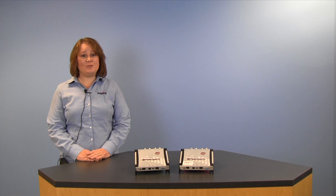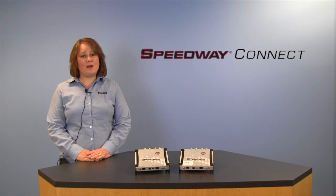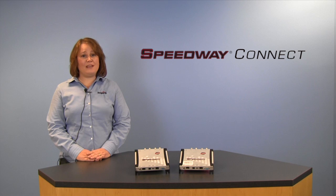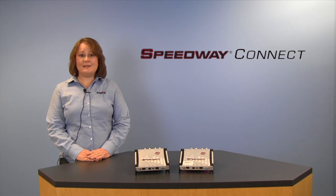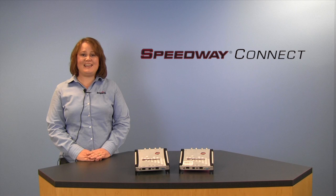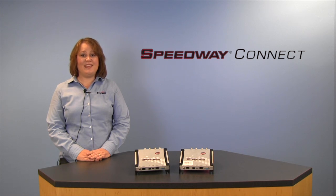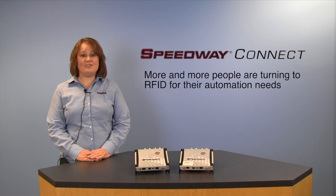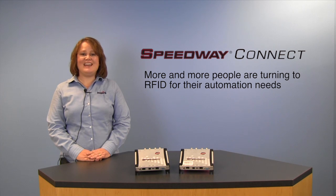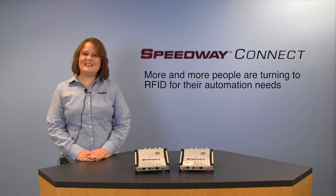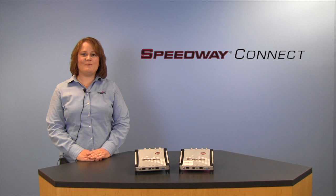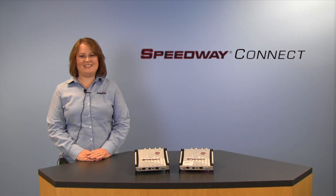And today, I'm going to introduce you to our Speedway Connect 1.0 software program. As you probably already know, delivering an automated data collection system today typically requires one to integrate the best AIDC technologies available. And more and more people are turning to RFID as their technology of choice. Now, to make things even easier for you, we've created a software program called Speedway Connect.